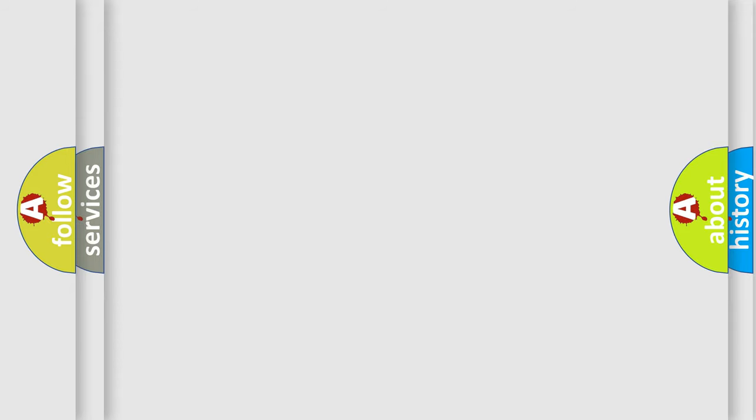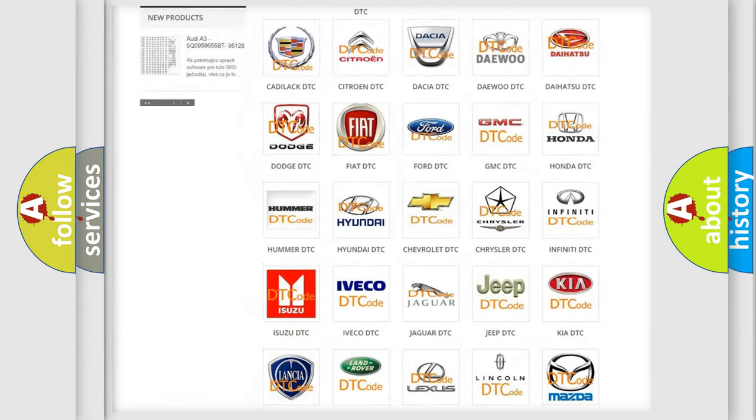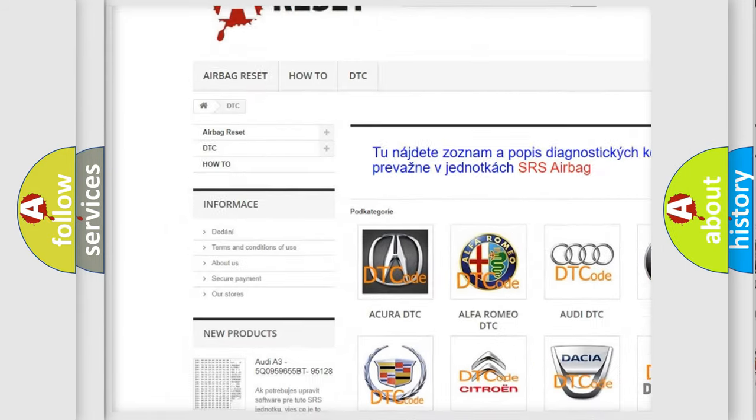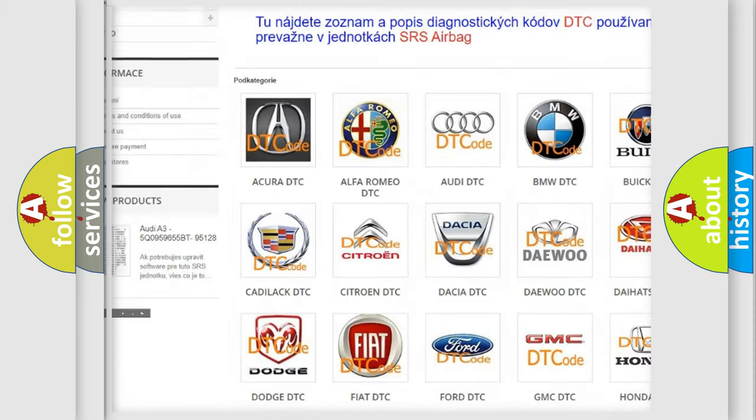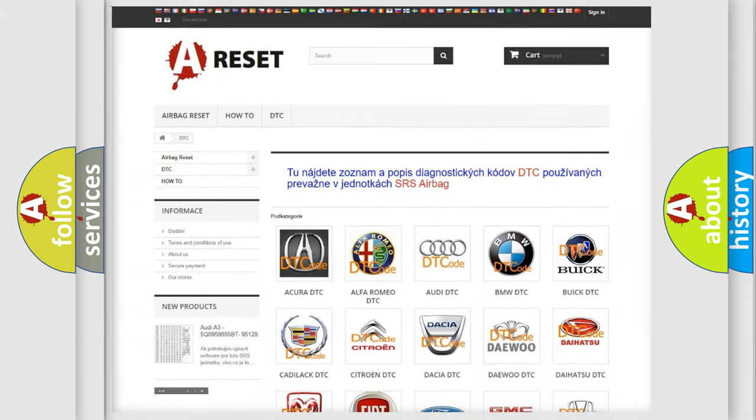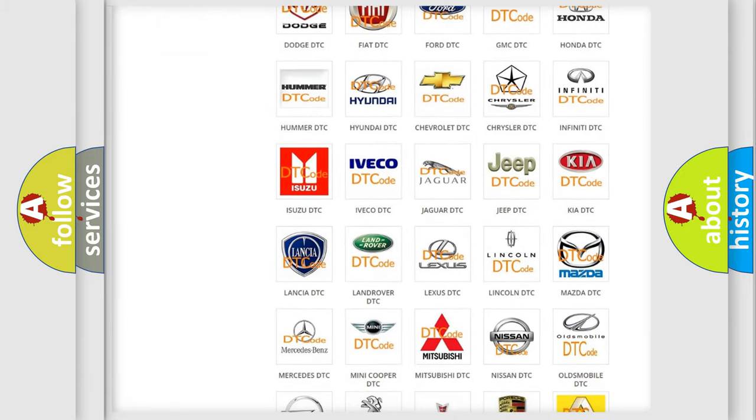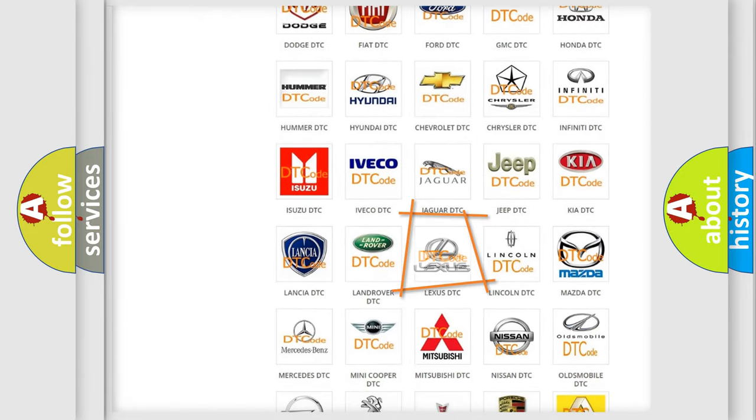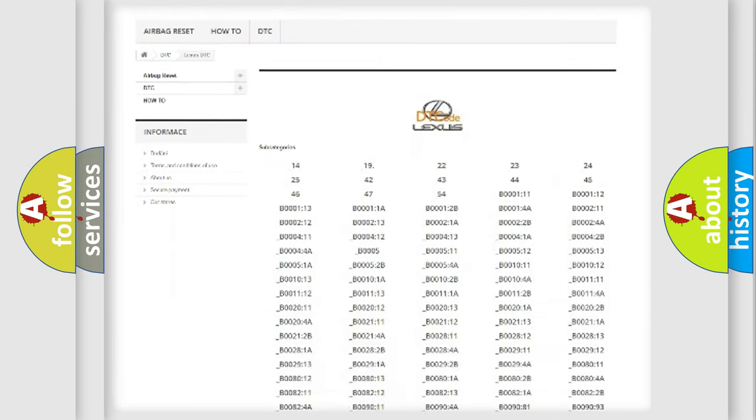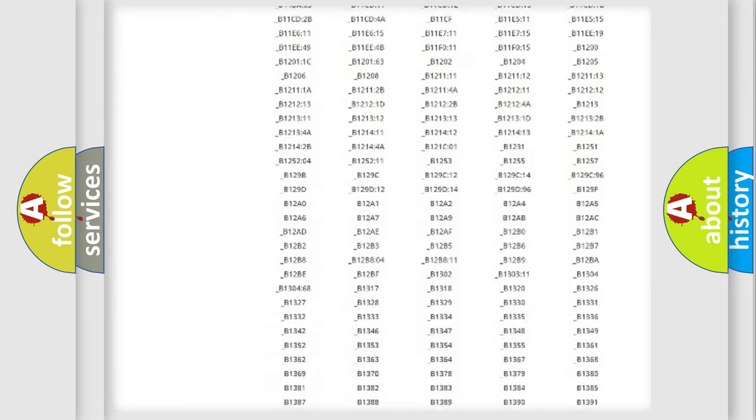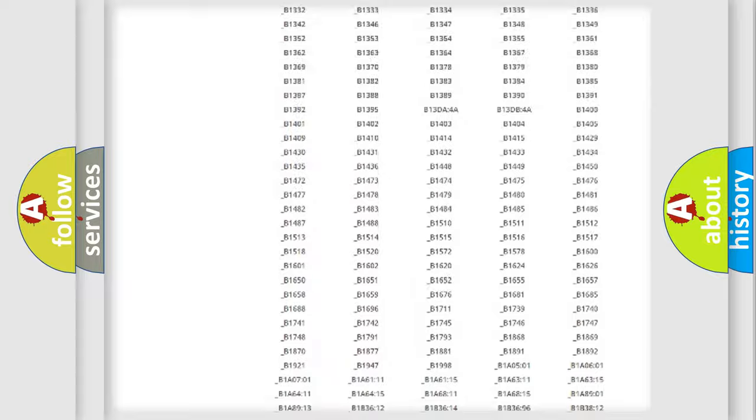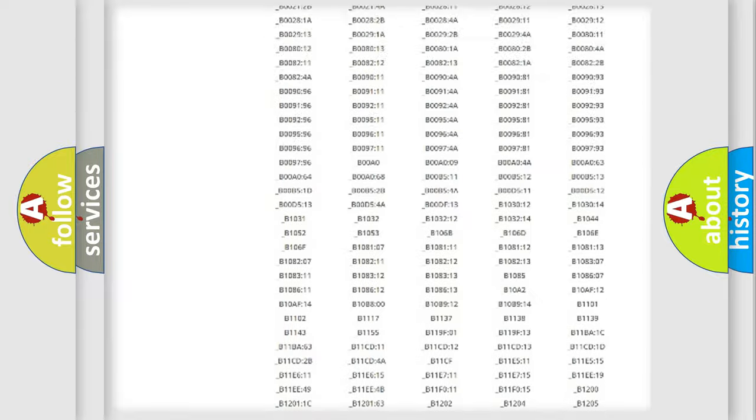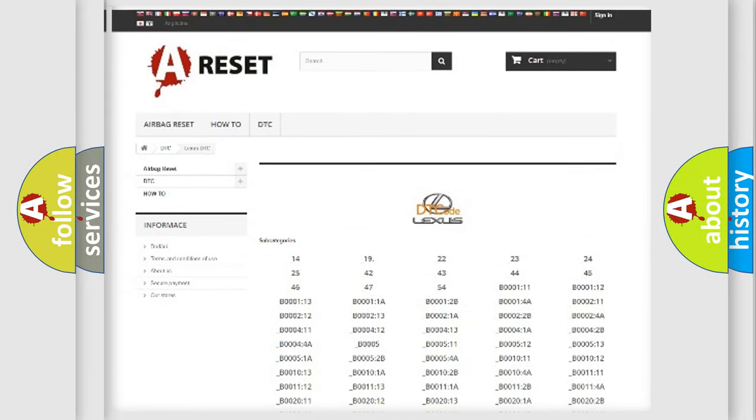Our website airbagreset.sk produces useful videos for you. You do not have to go through the OBD2 protocol anymore to know how to troubleshoot any car breakdown. You will find all the diagnostic codes that can be diagnosed in a car, Lexus vehicles, and many other useful things.